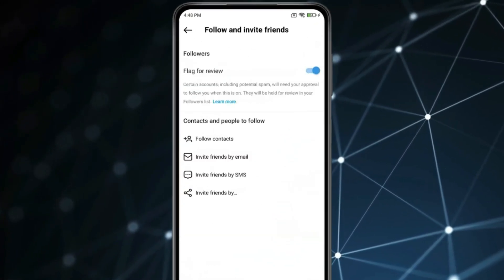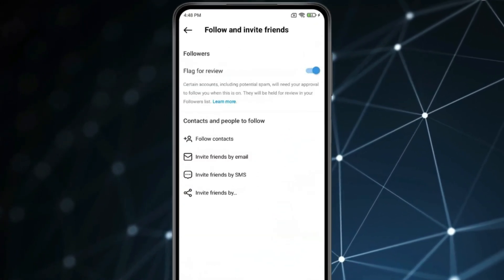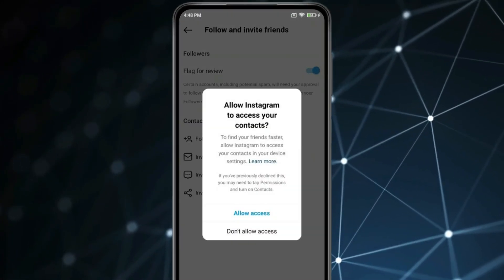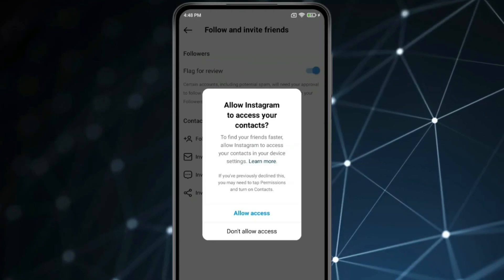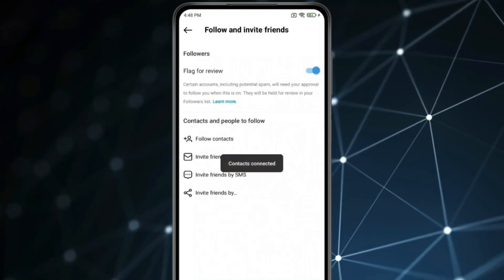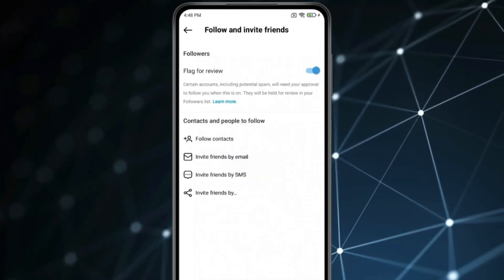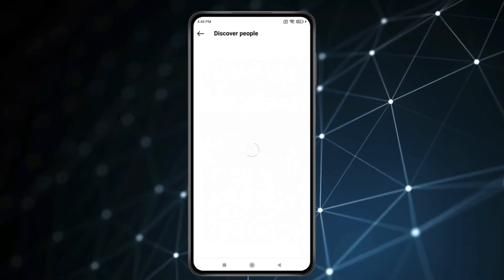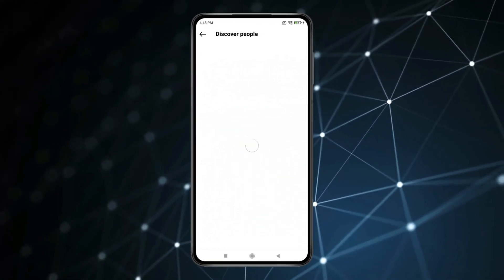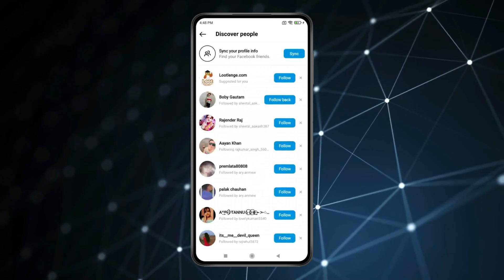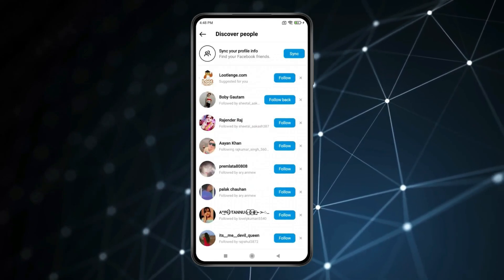Now click on 'Follow Contacts' and click on 'Allow Access'. Again click on 'Follow Contacts'. Now you will find all your contacts on Instagram like this.